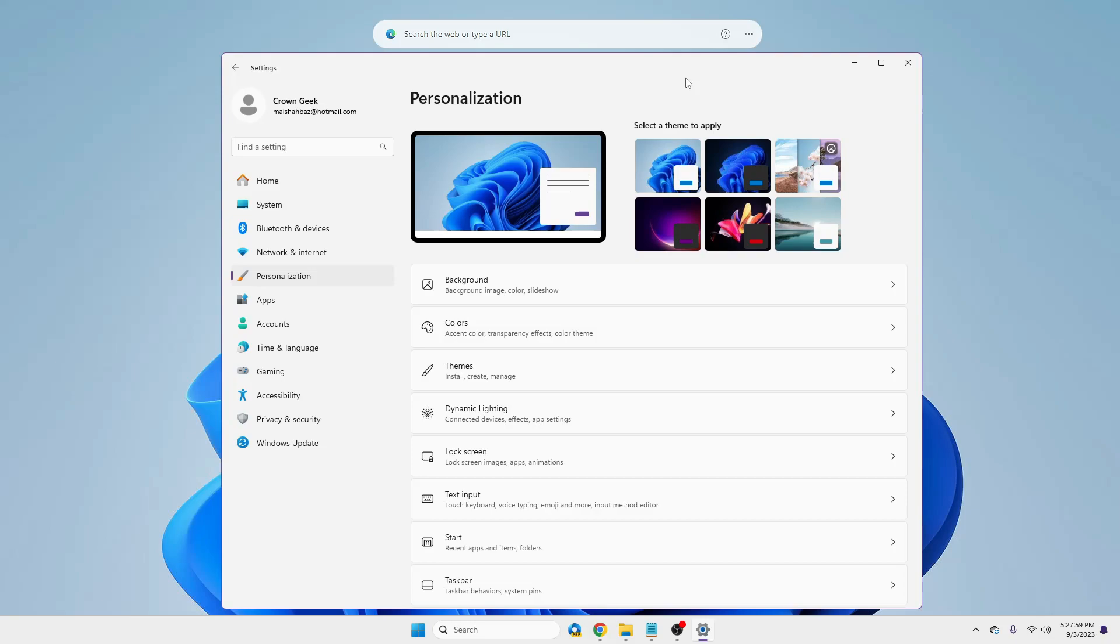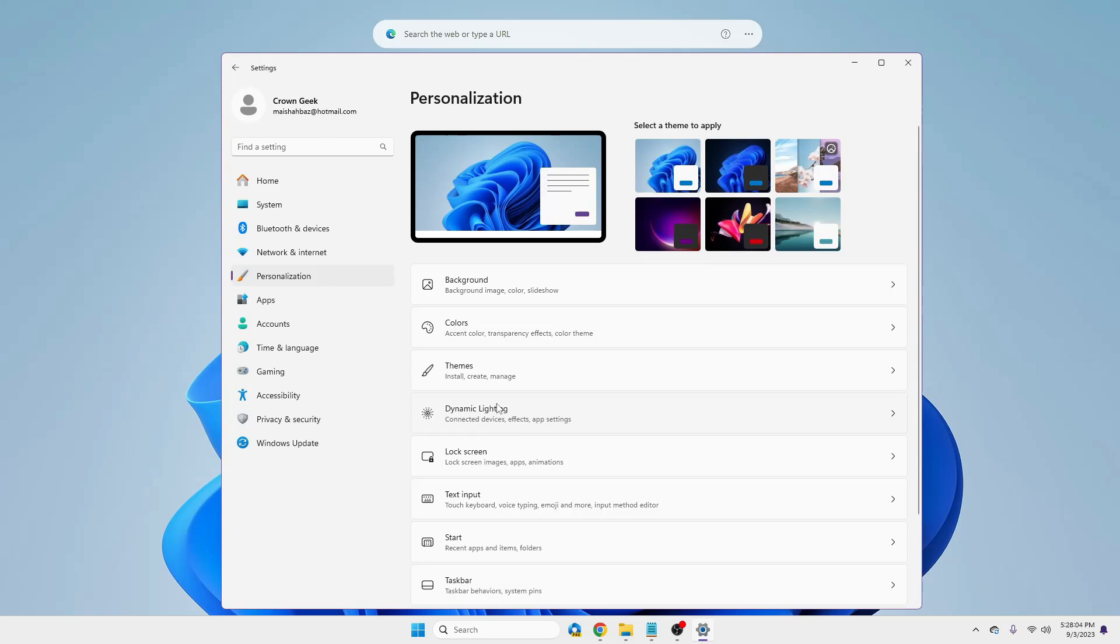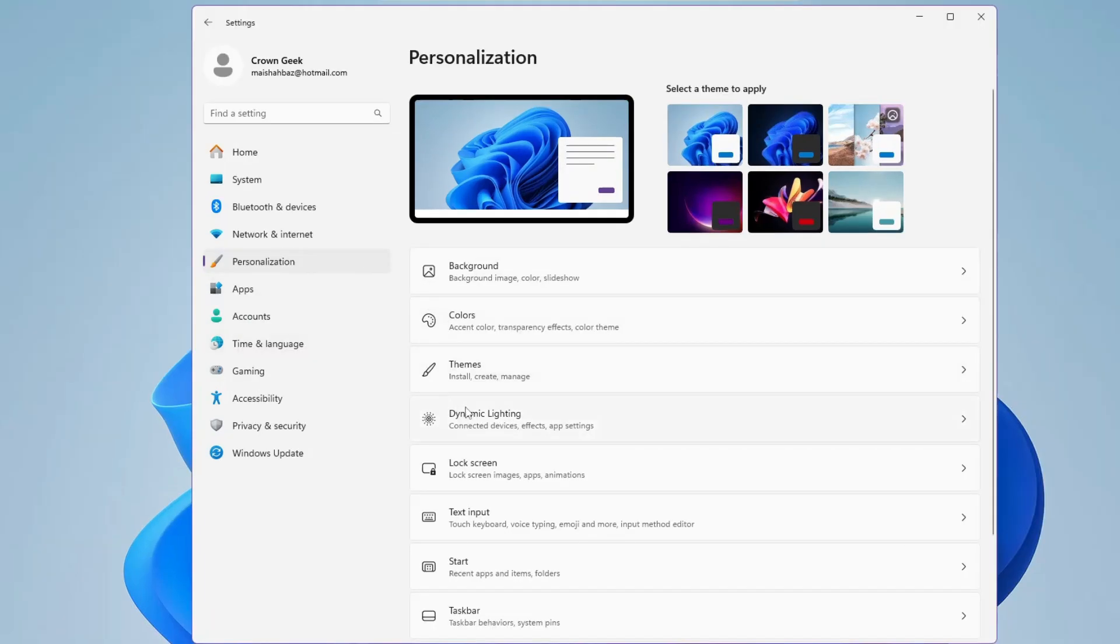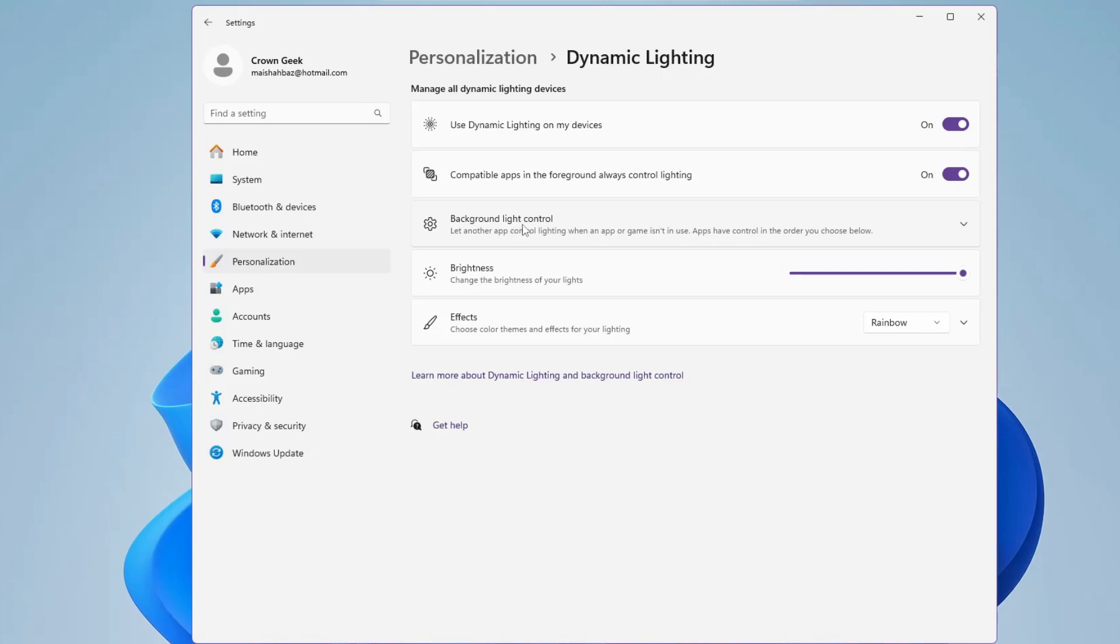So the first feature that has been added in this update is the dynamic lighting option that you will find in Windows 11 personalization settings. If you click on dynamic lighting, you will get a lot of features like you can manage all kinds of RGB lighting effects for all the other peripherals and devices. You can manage the brightness, you can use the background light control effects. There are a lot of options that will be available.